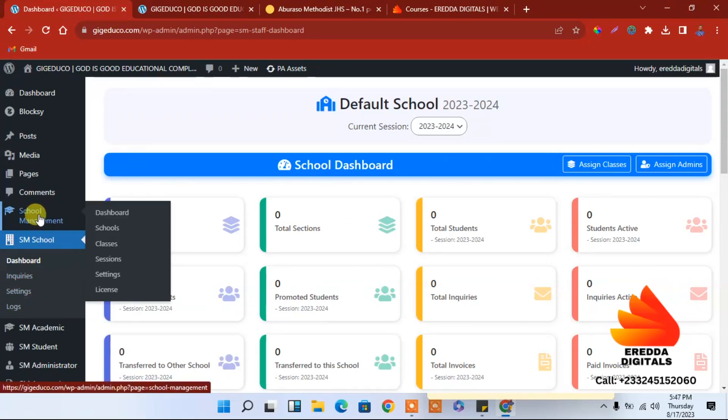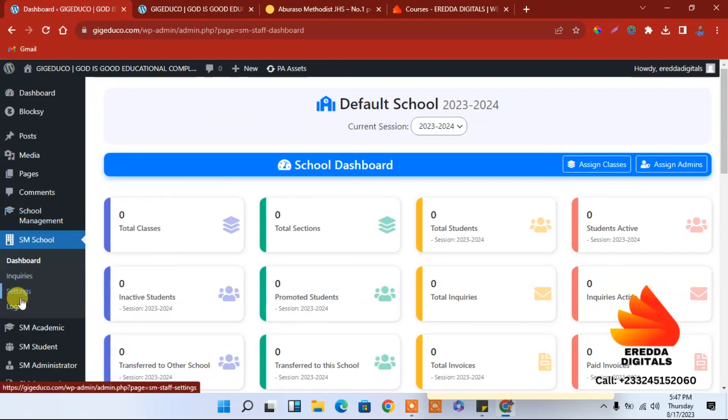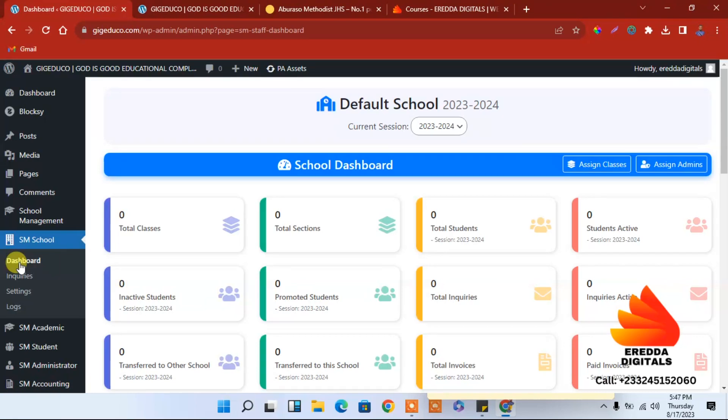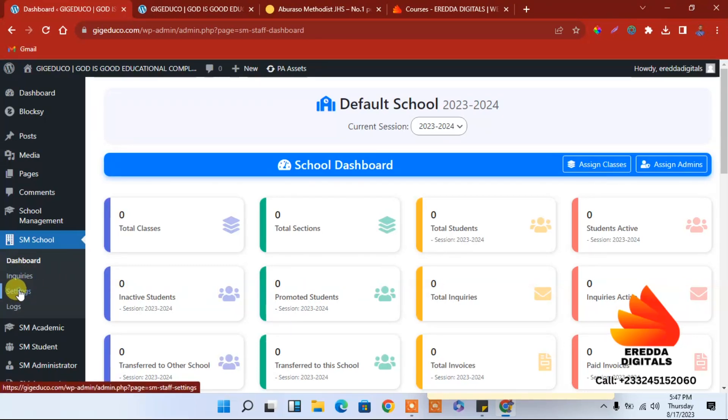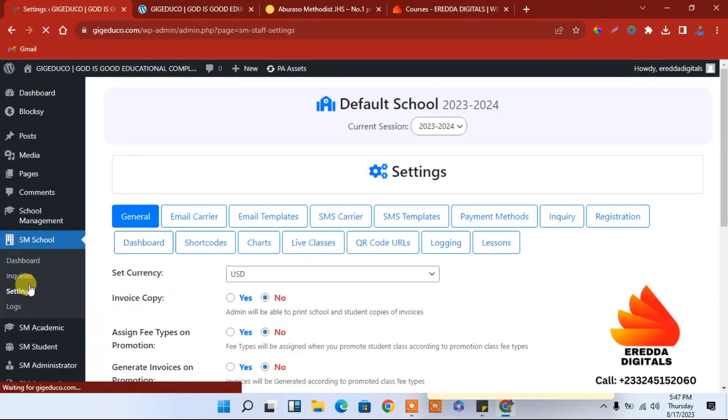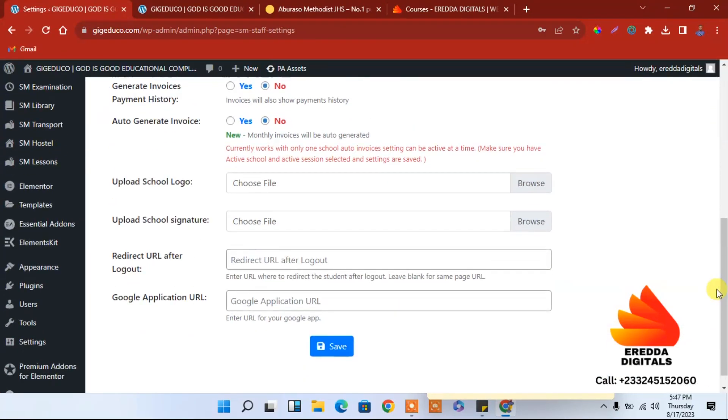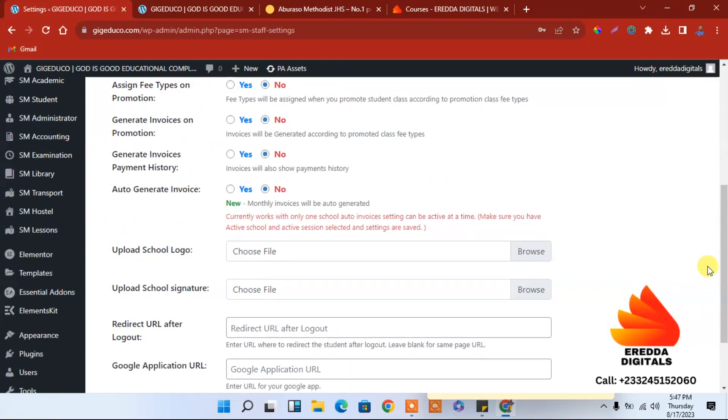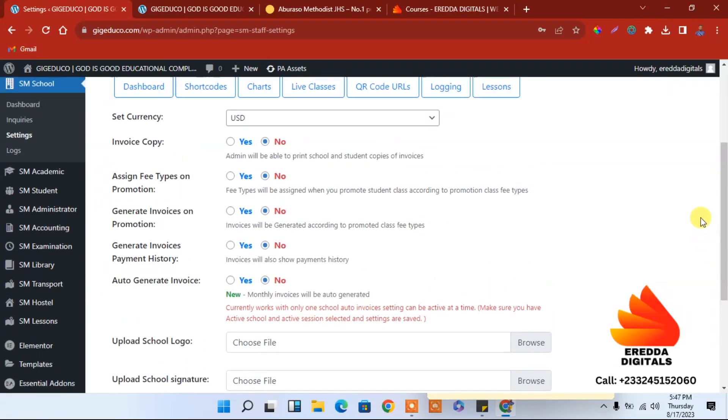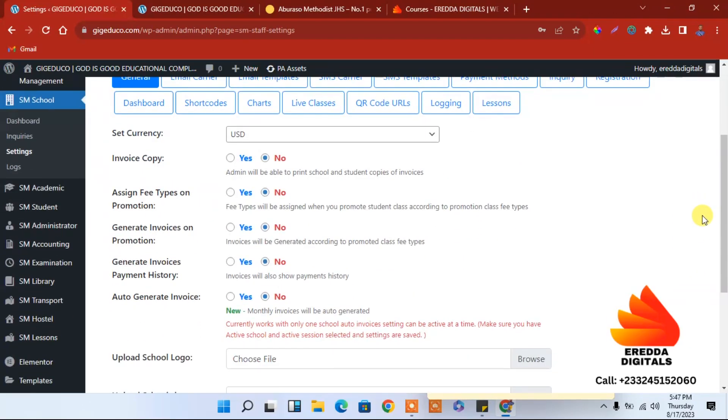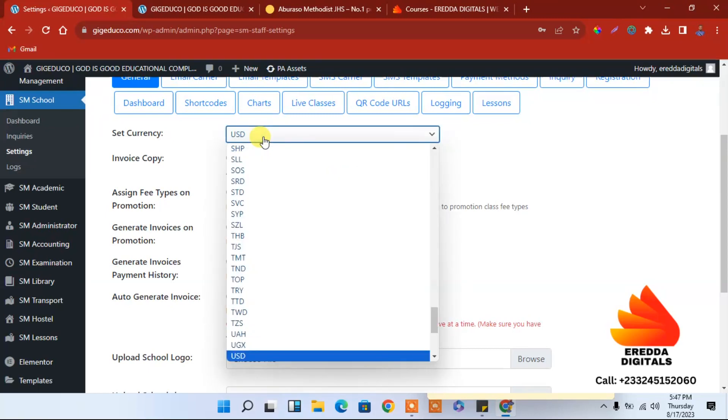Now what we need to do is let's go to settings. Under here we have settings here and here too we have another settings so don't be confused. First of all let's go to the dashboard again. We need to do something, let's go to settings and over here we can make some changes.